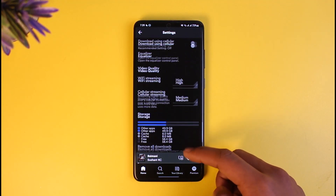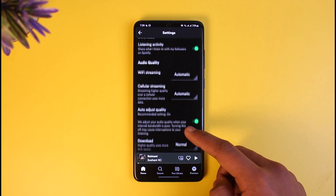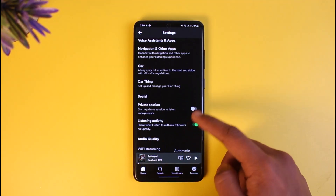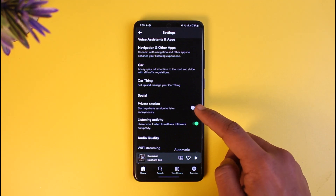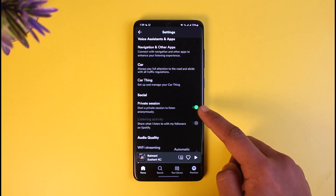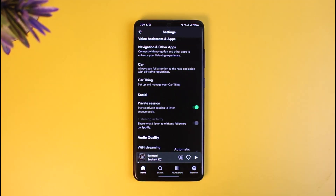There you'll find the option called Private Session. Right here you can see Private Session — just turn it on. What this does is start a private session, which means that from this point on, whatever you listen to will not be tracked on Spotify. You might say you should have turned this on before, but it's on now so you can just go ahead and listen to songs and no one else will be able to know about it.